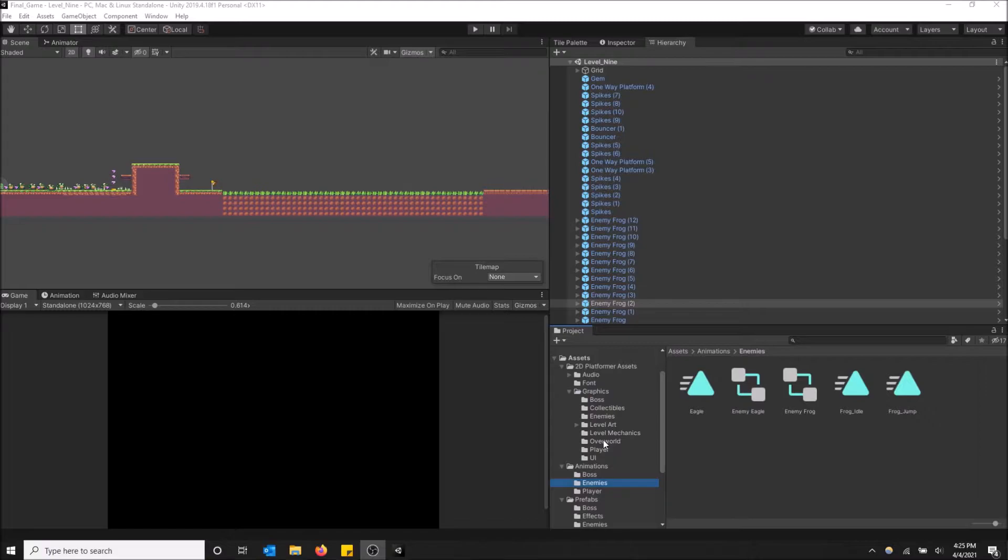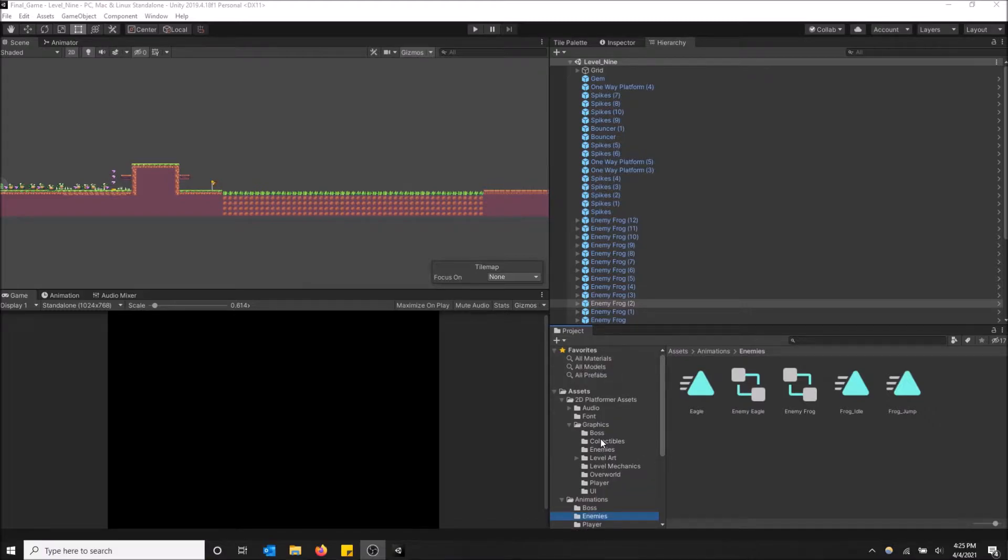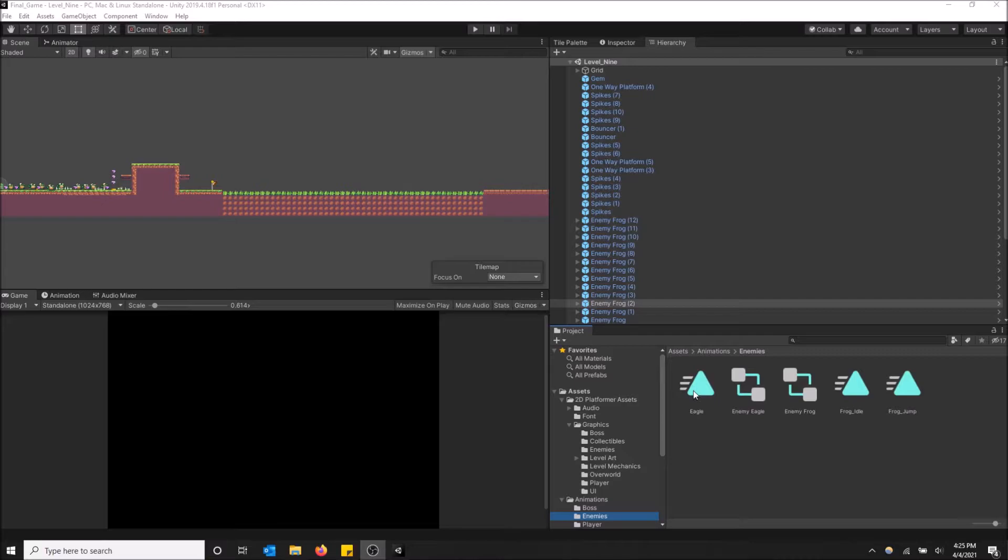This is probably the most important window to have open because you do need to drag things onto the screen from this project window. And you can also add different things, import things, export things. Very crucial window to have open if you are building a game.